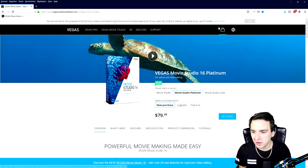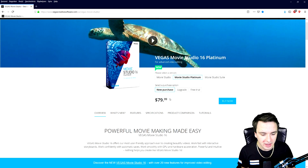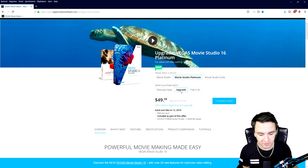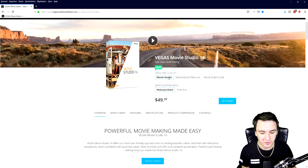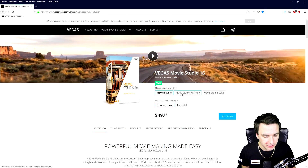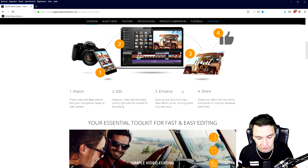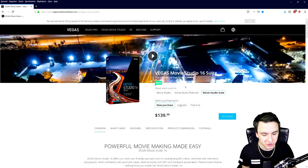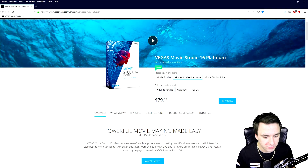As you can see right now we are on the website and it says Vegas Movie Studio 16 Platinum is available for not even $80. You can also upgrade if you have a previous version, for example Platinum 15, and save some money doing that. We also have a free trial for you guys to check it out. If you click on new purchase, you can pick Movie Studio itself which is $49.99. If you hit Movie Studio Platinum it is $79.99. We also have the Vegas Movie Studio 16 Suite version available for $139.99.